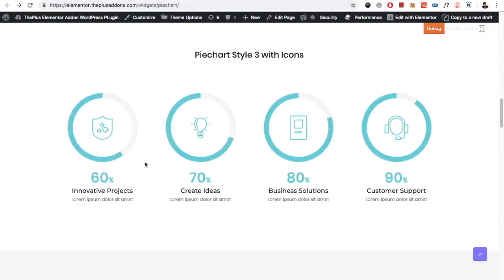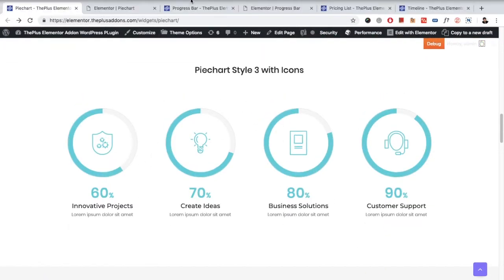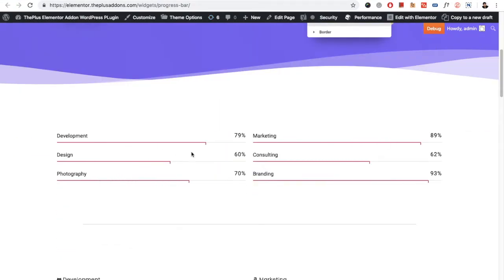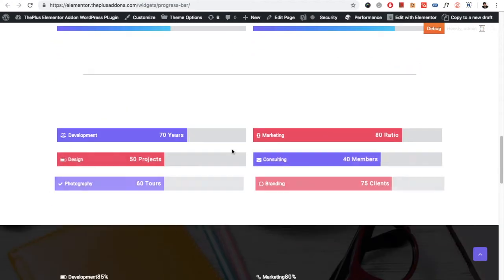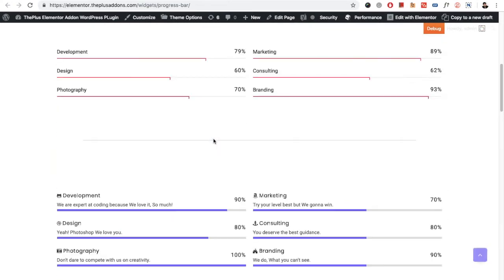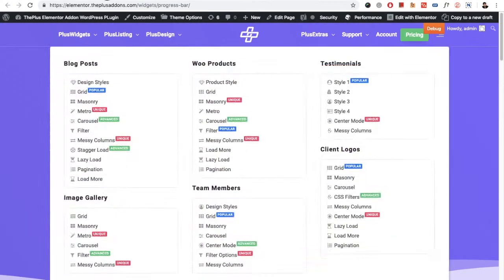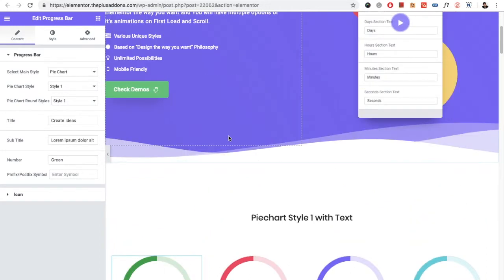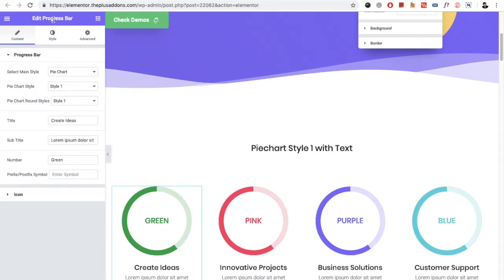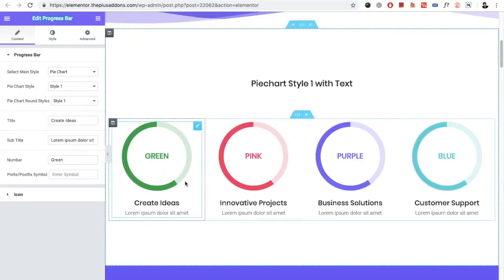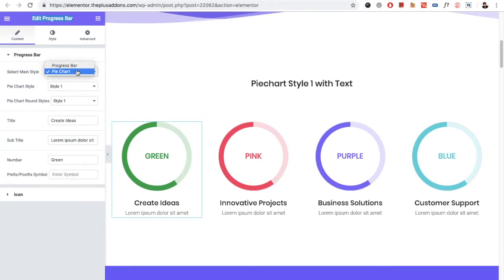You can check out more on our demo page. In the progress bar, you again have different styles for more layouts — check out our demo page. Now let's go back to the edit section. In the edit, you need to use the progress bar widget for both the pie chart and the progress bar.